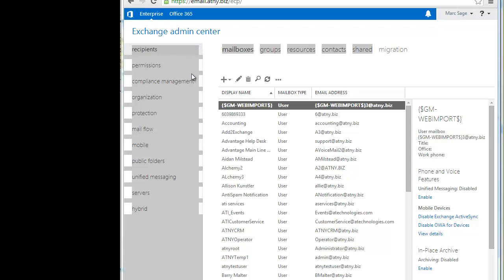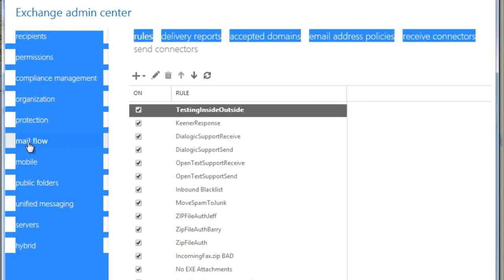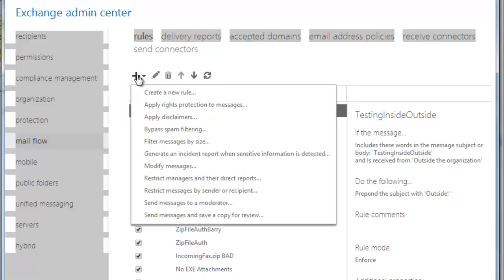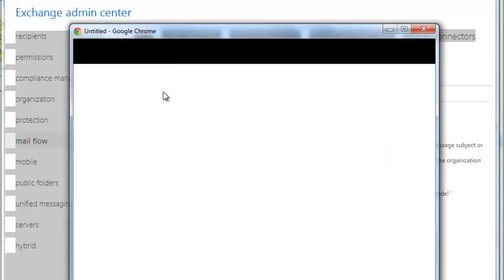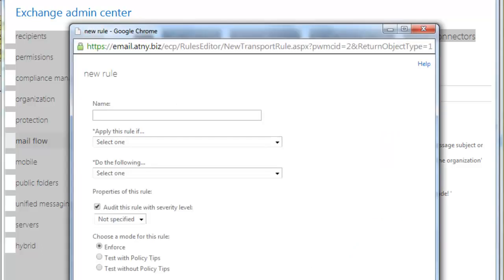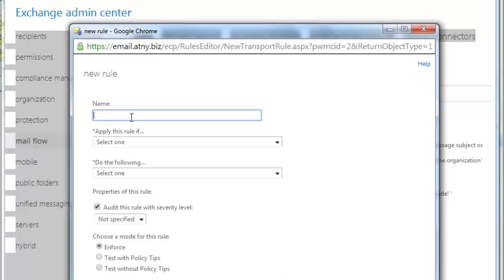From here, we will select Mail Flow and then Rules. We will click on the plus sign to create a new rule. First, we will give the rule a name that will make it easily recognizable.